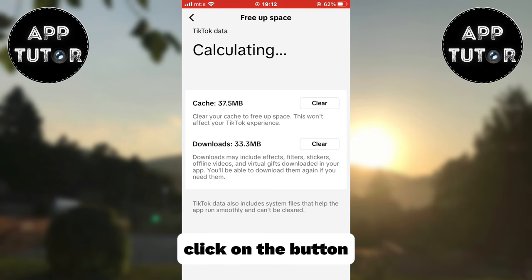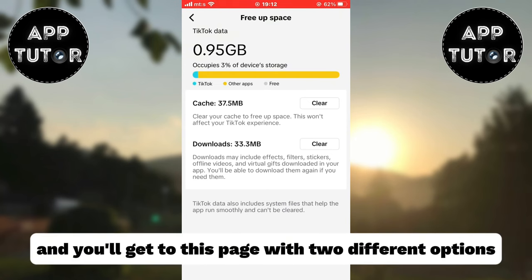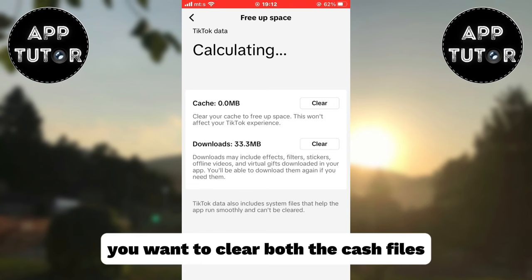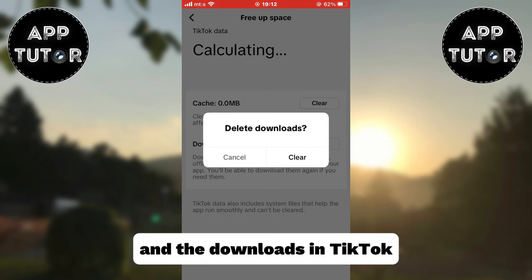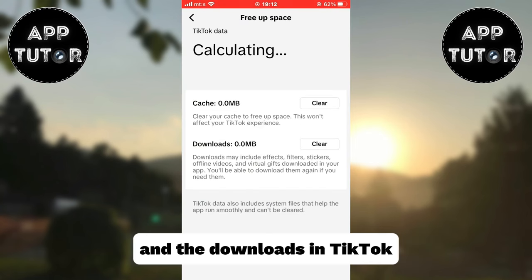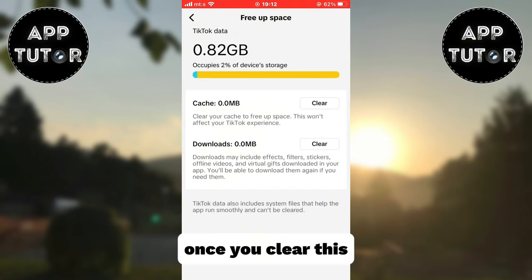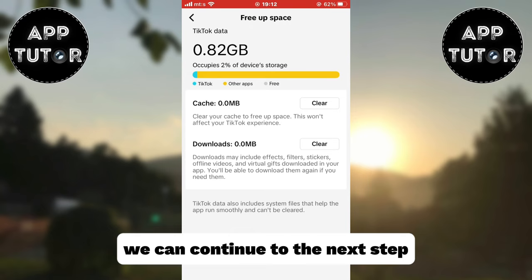Click on the button and you'll get to a page with two different options. You want to clear both the cache files and the downloads in TikTok. Once you clear these, we can continue to the next step.